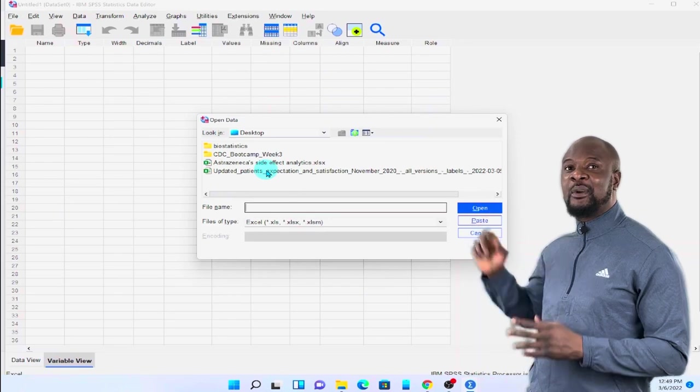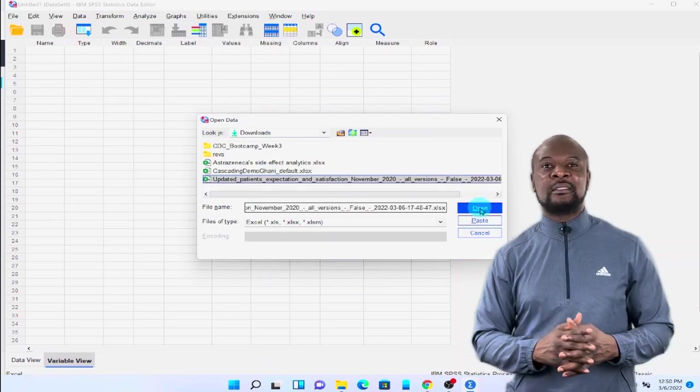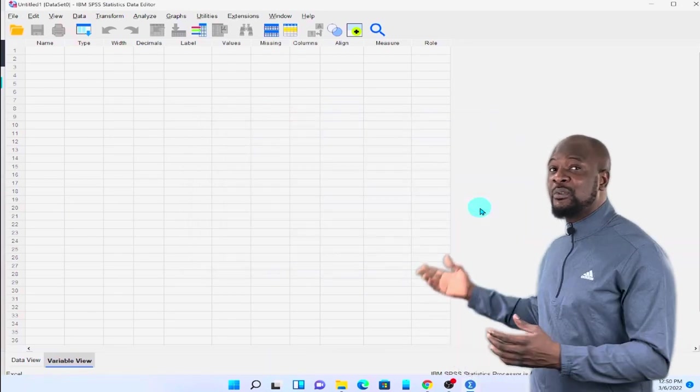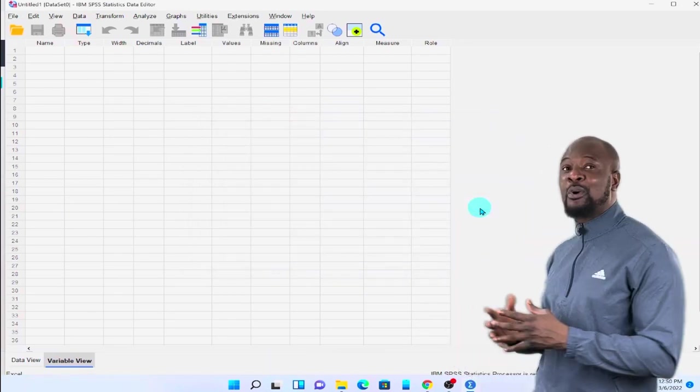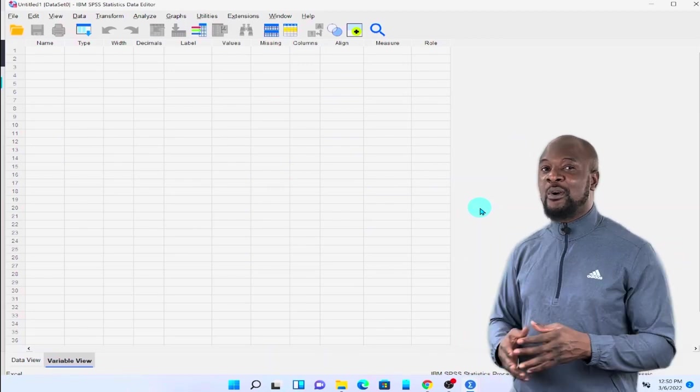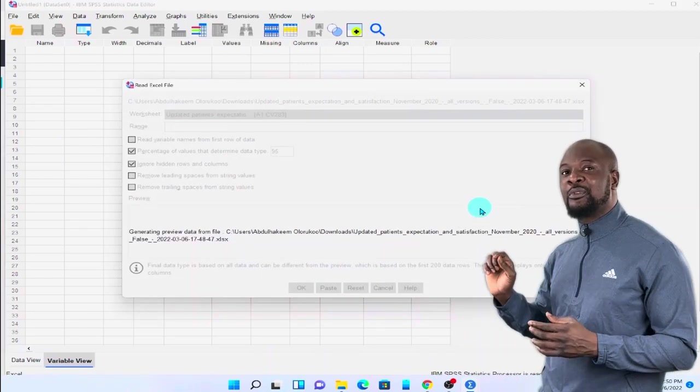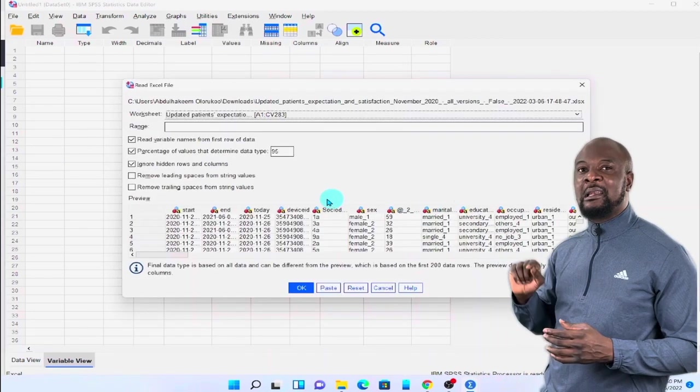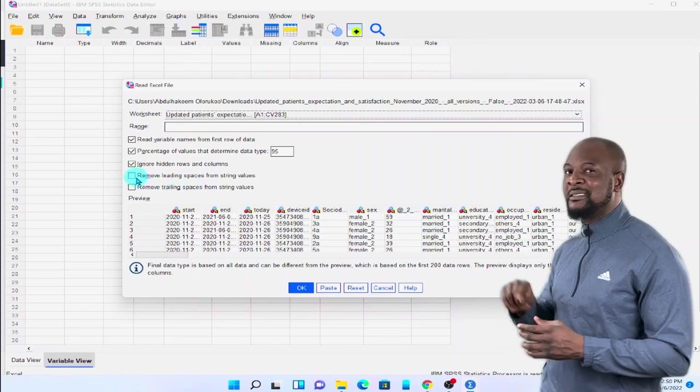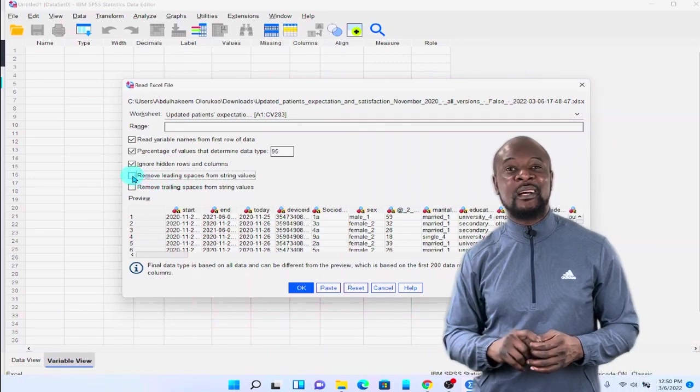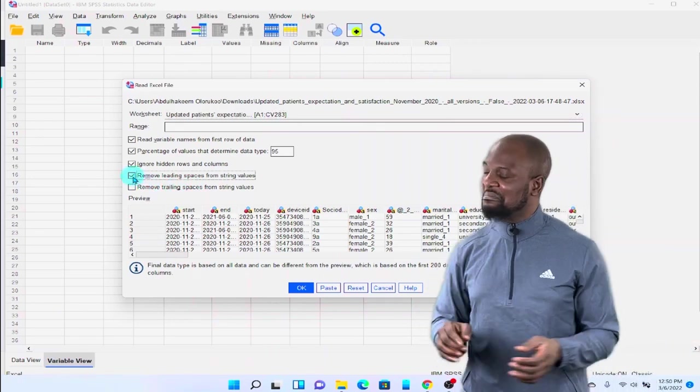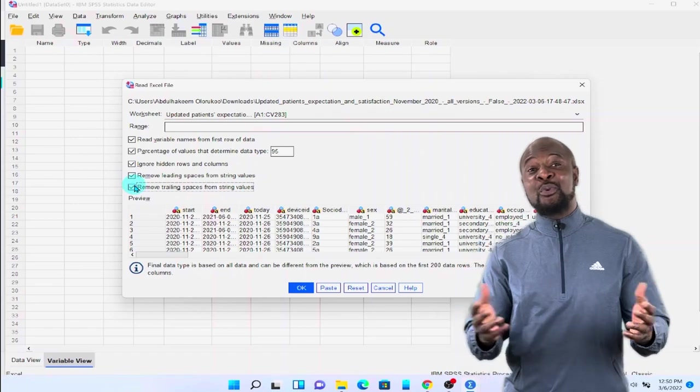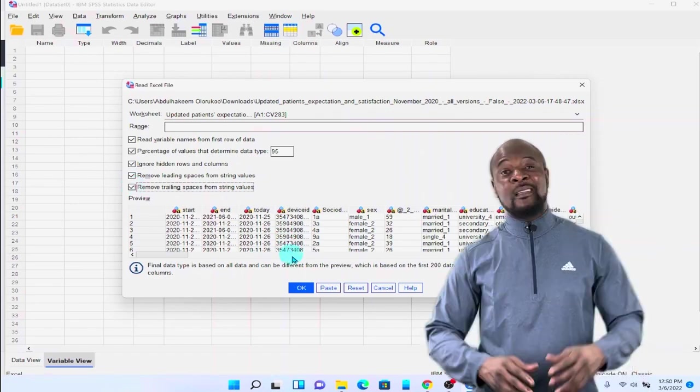Yes, that's the file there. And then just click on it. And when you click on it, you're going to see this dialog box popping up. All we do here is to just check off the remove leading and remove trailing spaces from string values. And if you do that, just click on OK. And if you do that, we're OK to go.